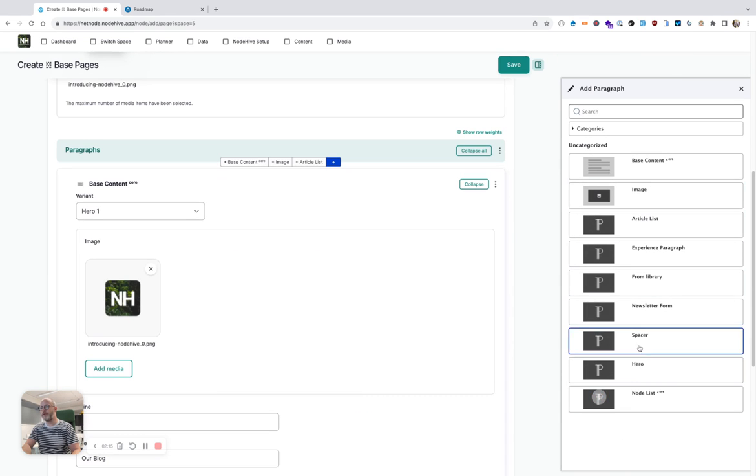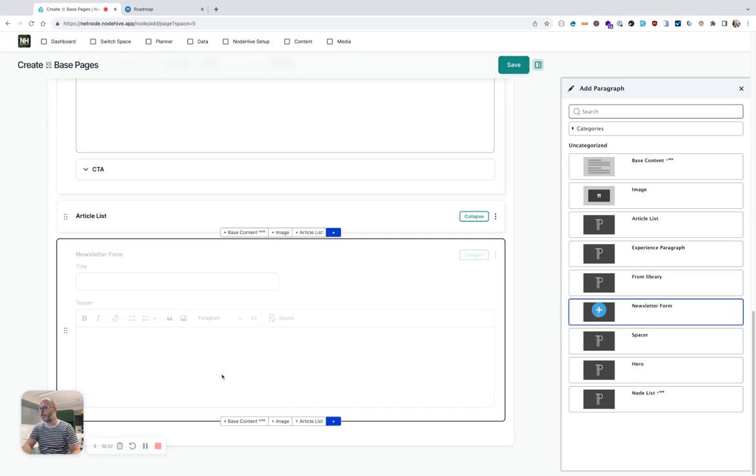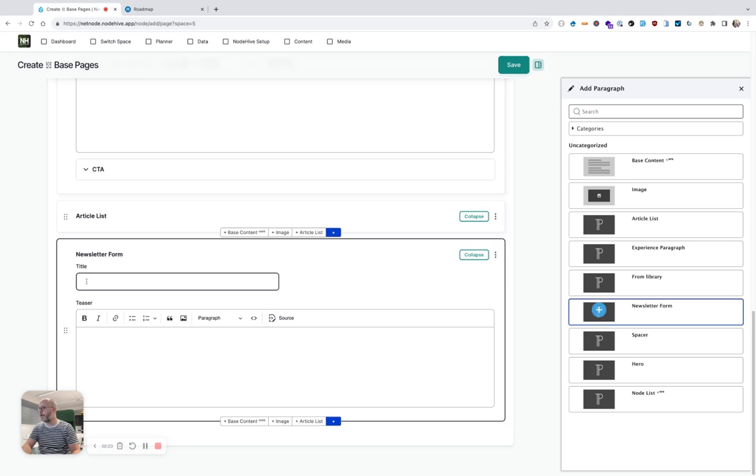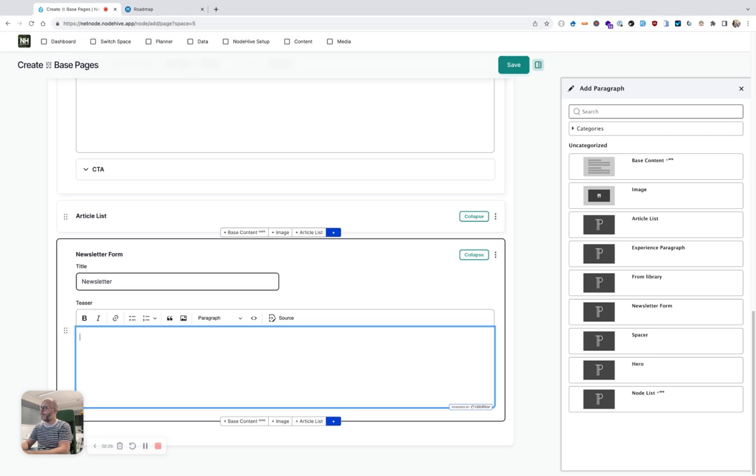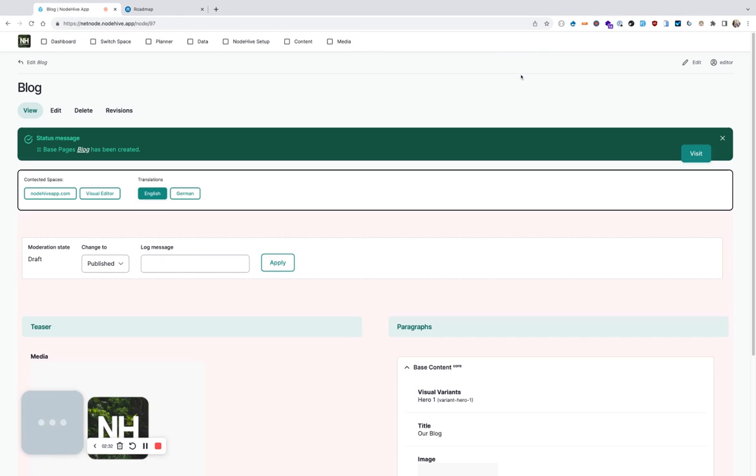Then I also want to add a newsletter form so people can potentially sign up to the blog. So I also select newsletter form. Then I hit save, and now you see the page is in draft mode, and now I want to also publish it.